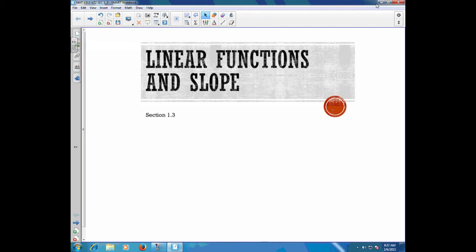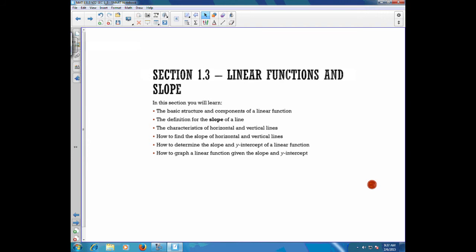Welcome back, everyone. Today we're going to talk about linear functions and slope. We mentioned linear functions just a little bit in the previous lesson, and we're going to do a little bit more with that today. In this lesson, you're going to learn the basic structure and components of a linear function, the definition for the slope of a line, the characteristics of horizontal and vertical lines, how to find the slope of horizontal and vertical lines, how to determine the slope and y-intercept of a linear function, and how to graph a linear function given the slope and y-intercept.